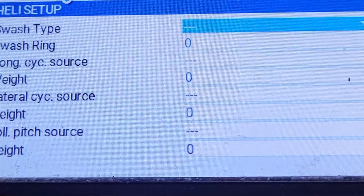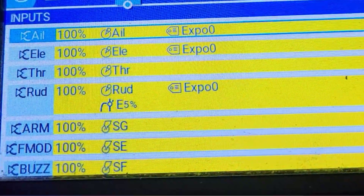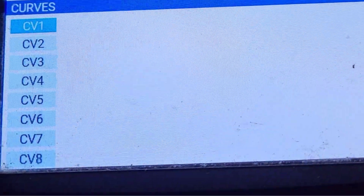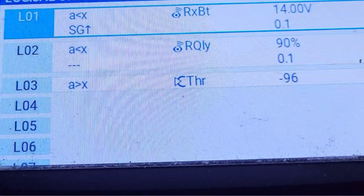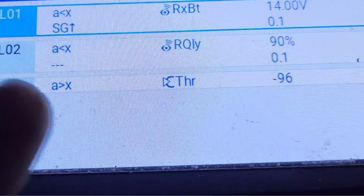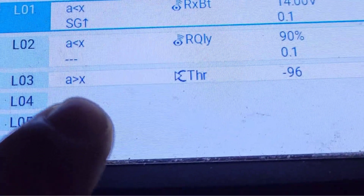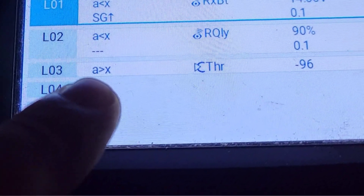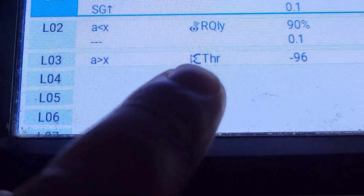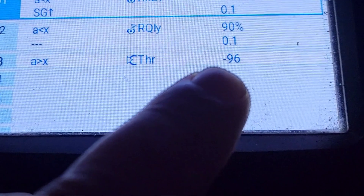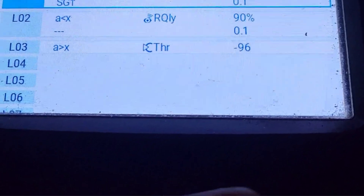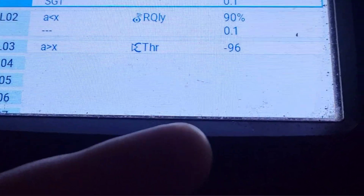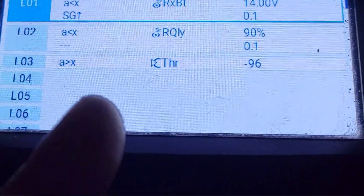So we go to Models, then Logical Switches, and then we say: if A is greater than X — so throttle value is greater than minus 96, or less than minus 100 if you want.